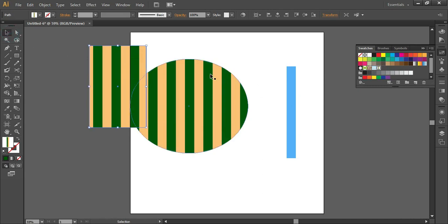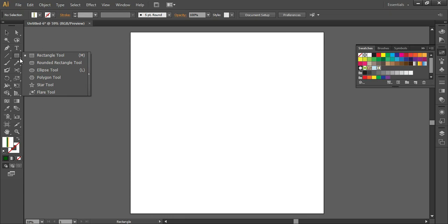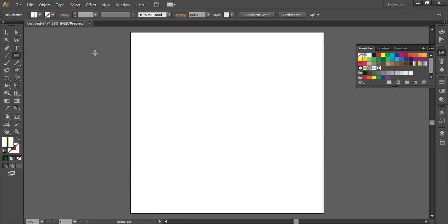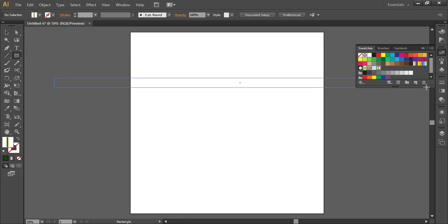Now moving to diagonal stripes. For a diagonal stripes pattern, you need to take an artboard which is square in shape — it is very important that the artboard should be square. Only then will we be able to create a seamless pattern. Take the rectangle tool and draw a rectangle that is bigger than the size of your artboard.